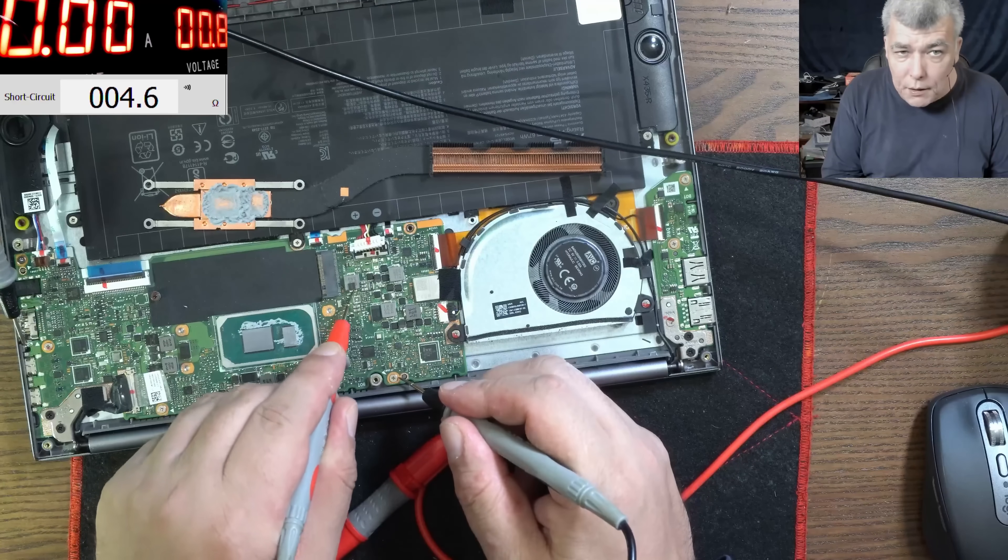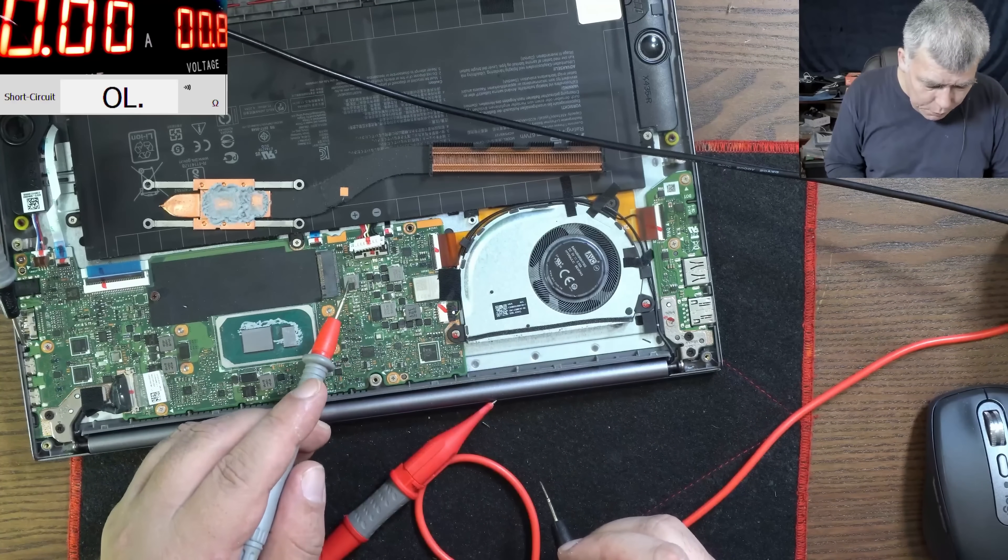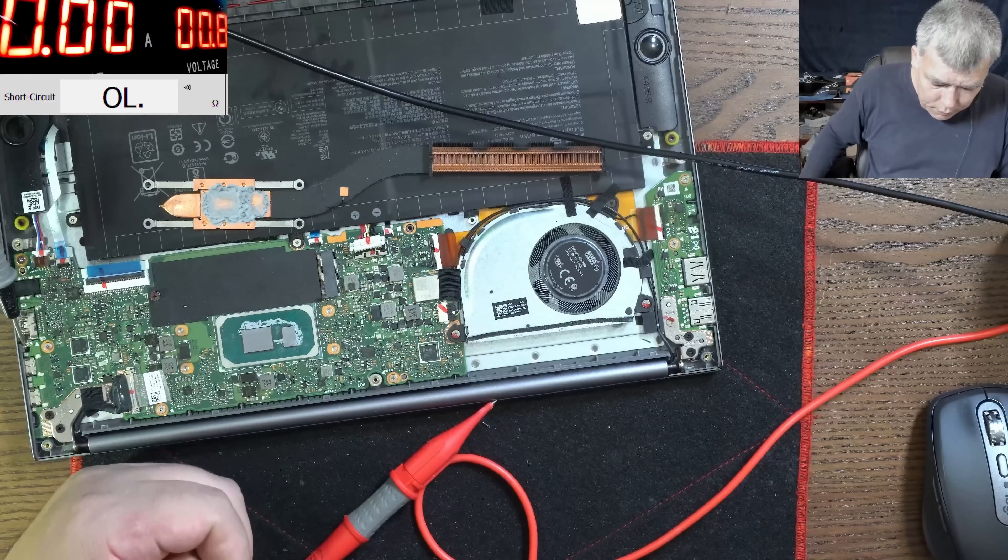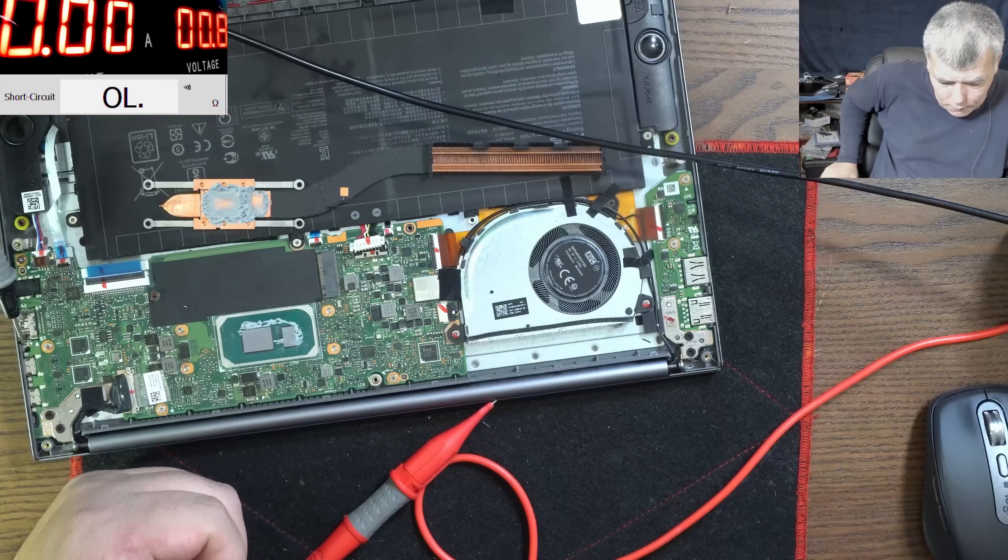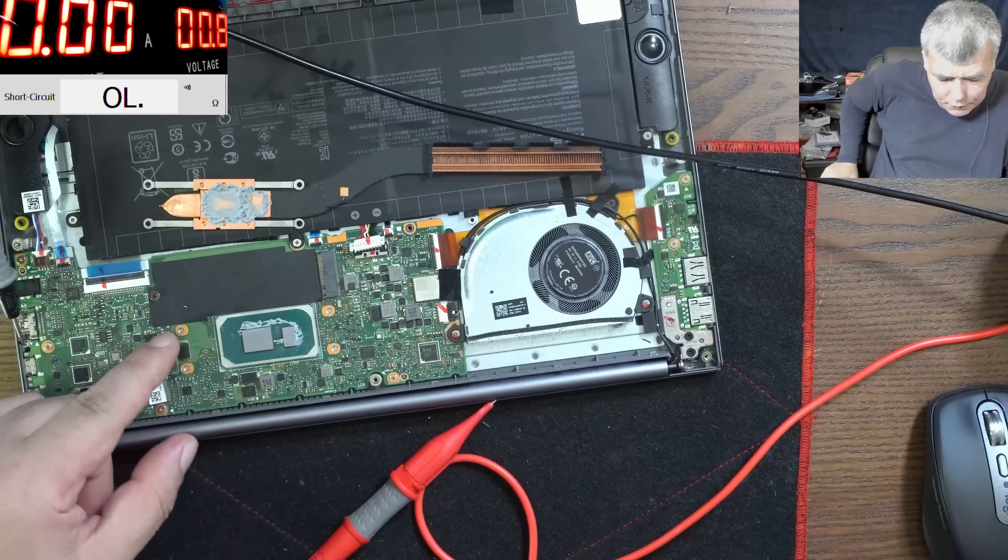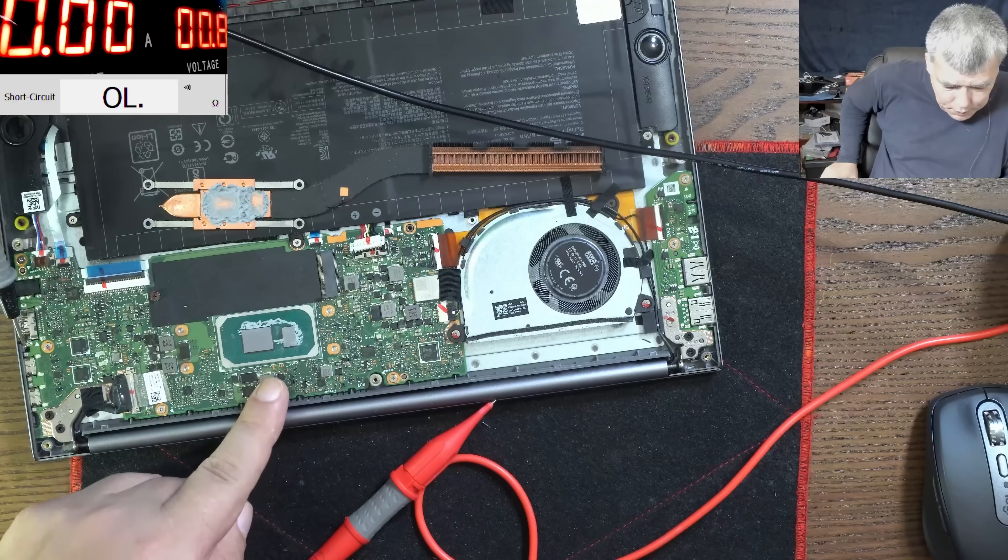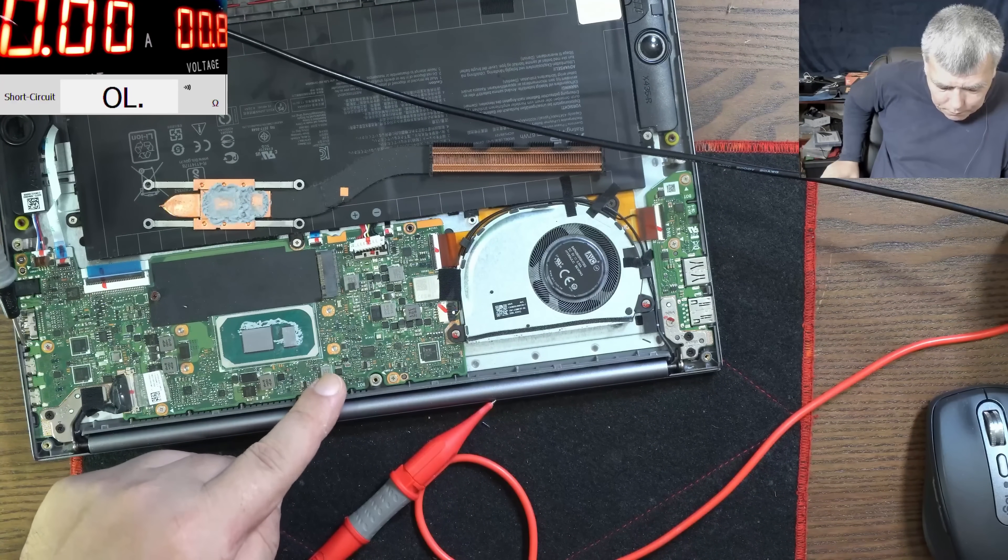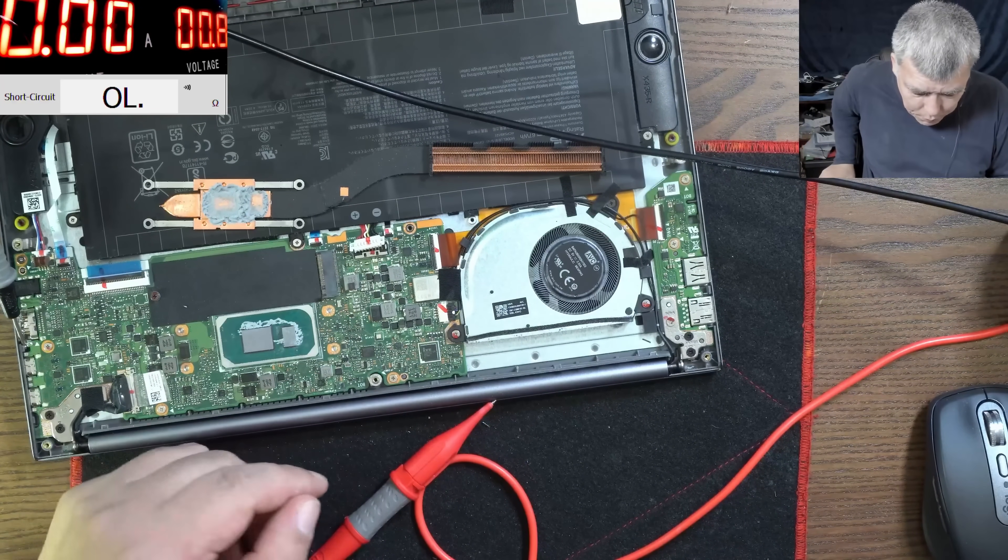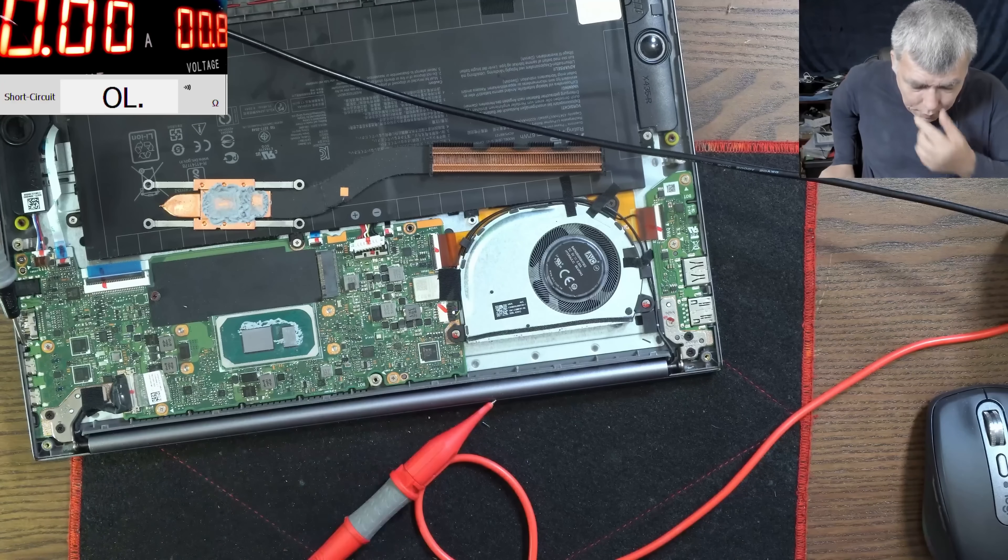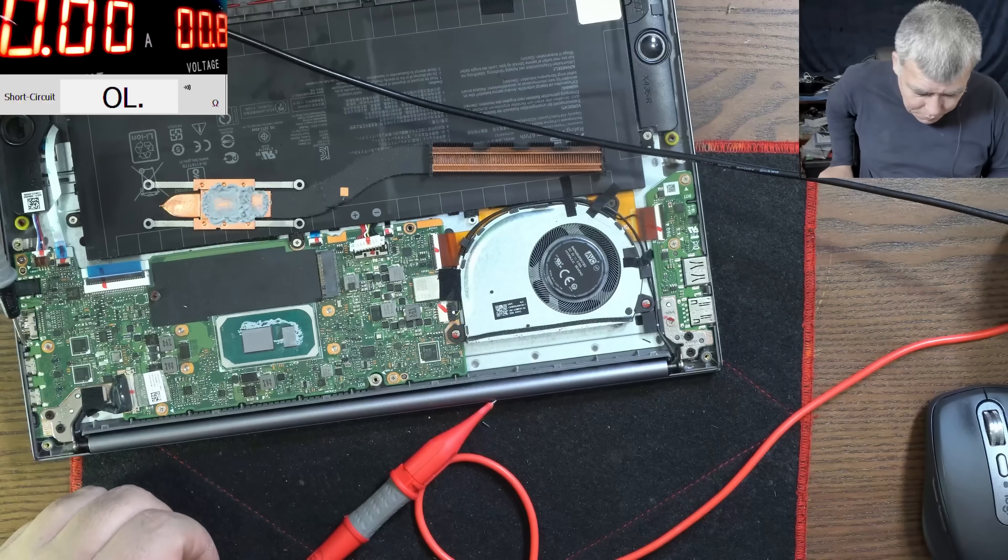But still doesn't look good. Like 4.6 ohms doesn't look good. I don't know what it is, probably is the 3.3, probably is the 3.3. Yeah, most likely can be the 3.3. So here we have the CPU, yeah the V core. This, let's say probably this one is the boosting coil. This one probably is the 1.05 volts for the PCH, and this one can be the 3.3.